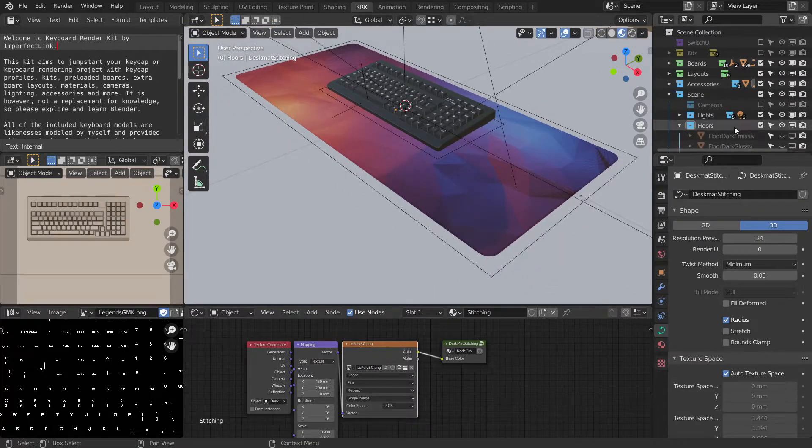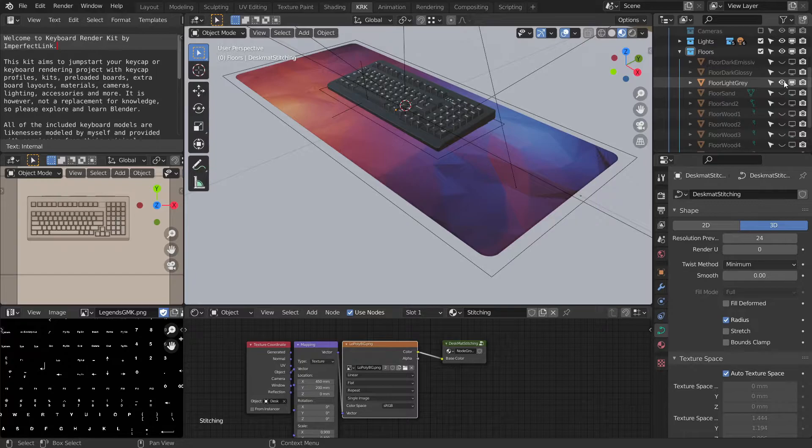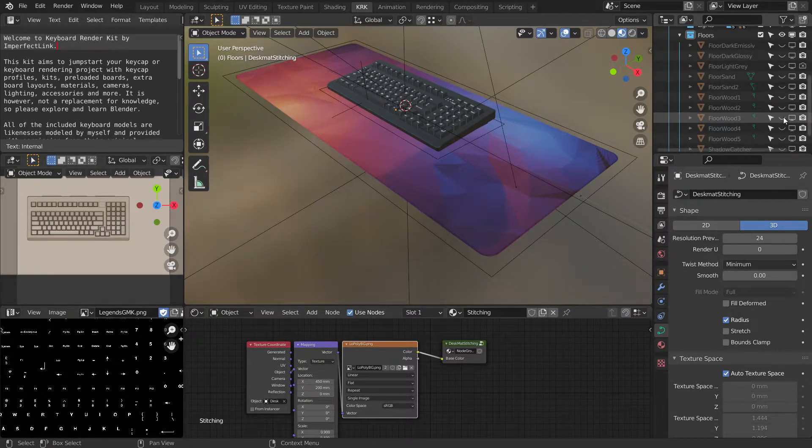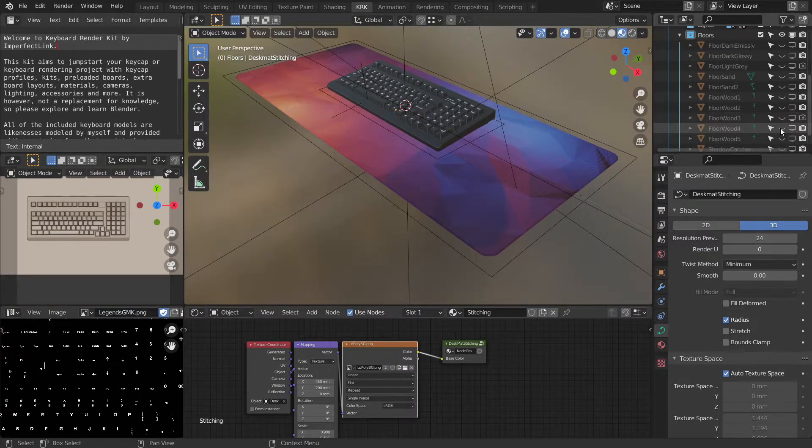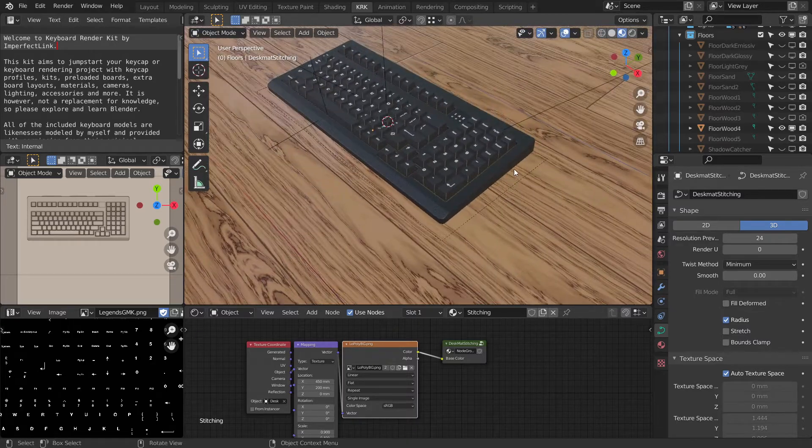Let's go ahead and switch out the floor to something more interesting. Like, I don't know, wood 3 or wood 4. Yeah, that'll do.